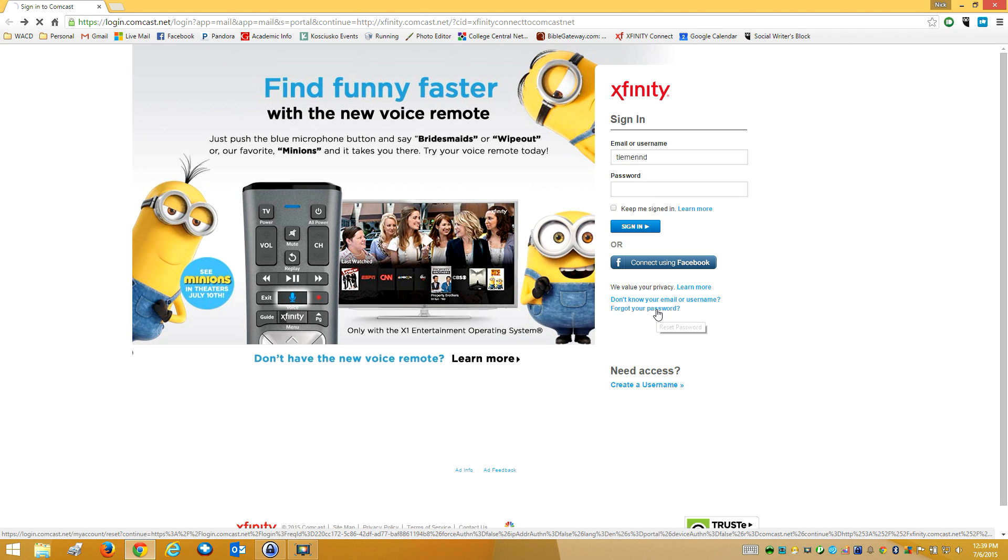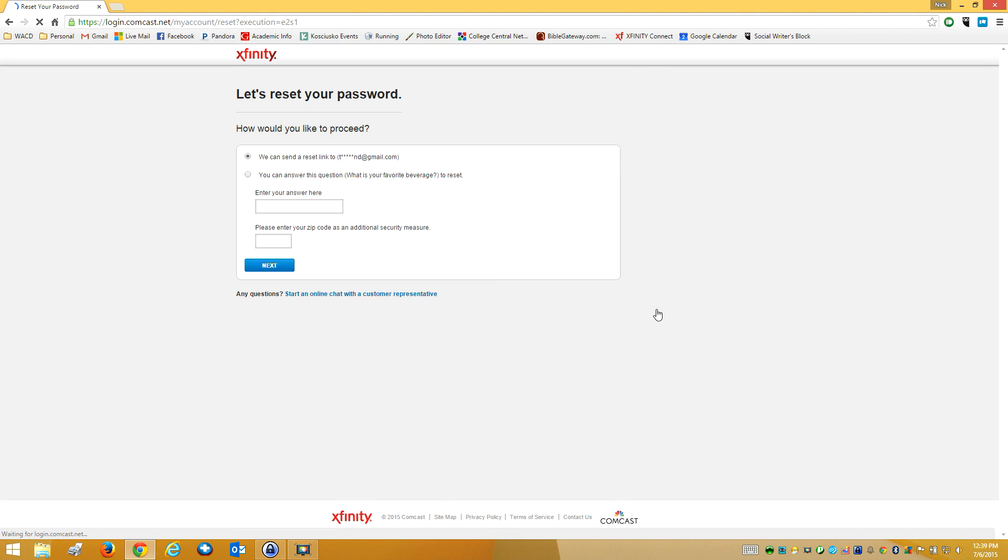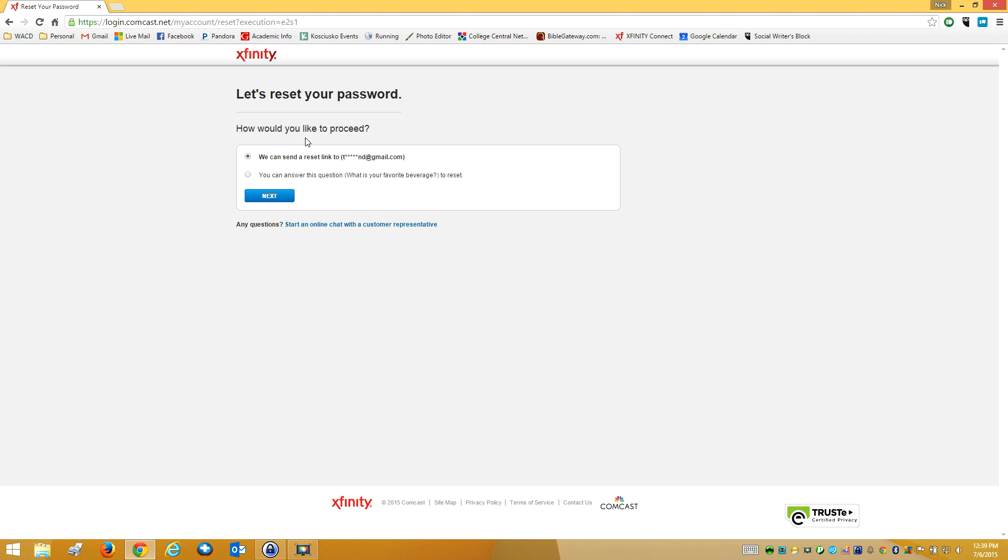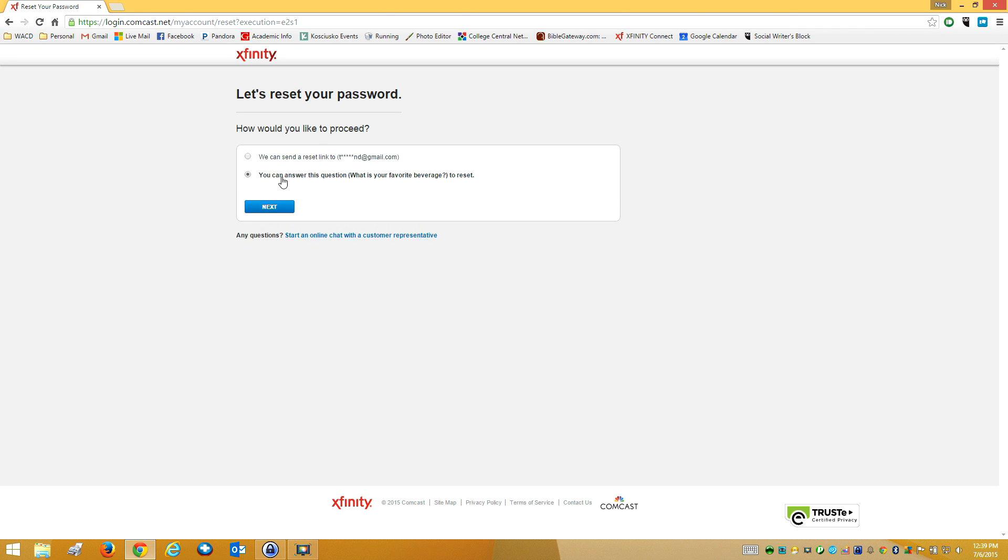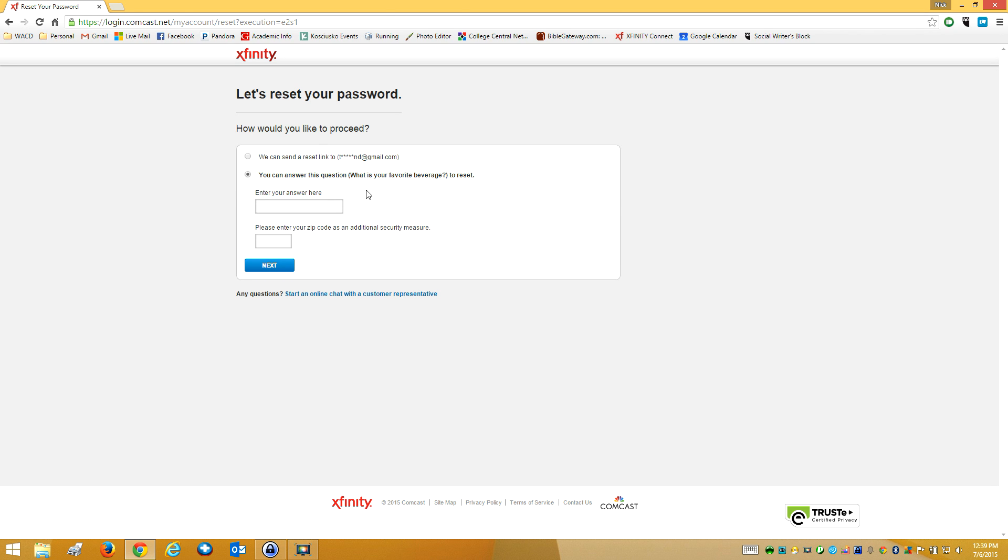Next thing I'm going to do is, I forgot my password. I can either send a link to my alternate email that I have, or I can click here and answer the question that I have set to my security question, so I can answer that, and my zip code.